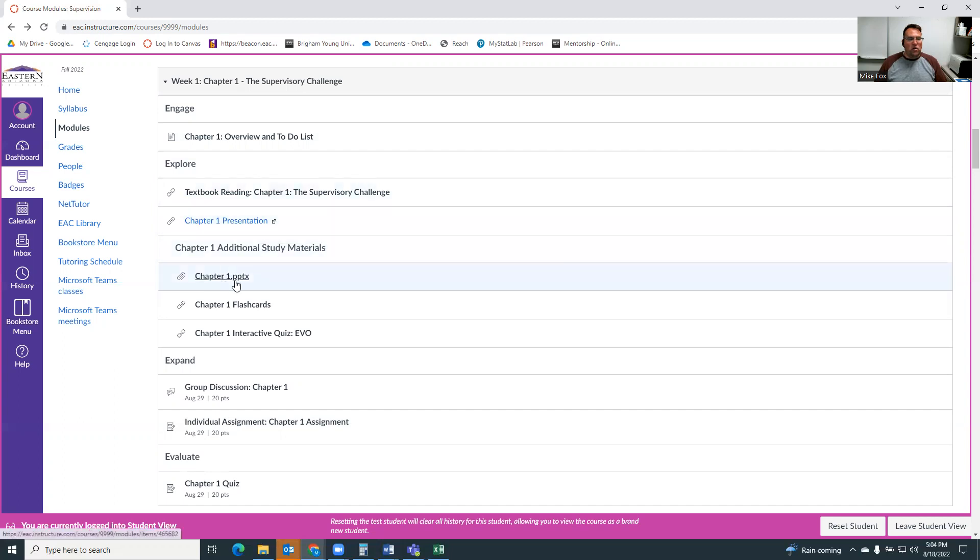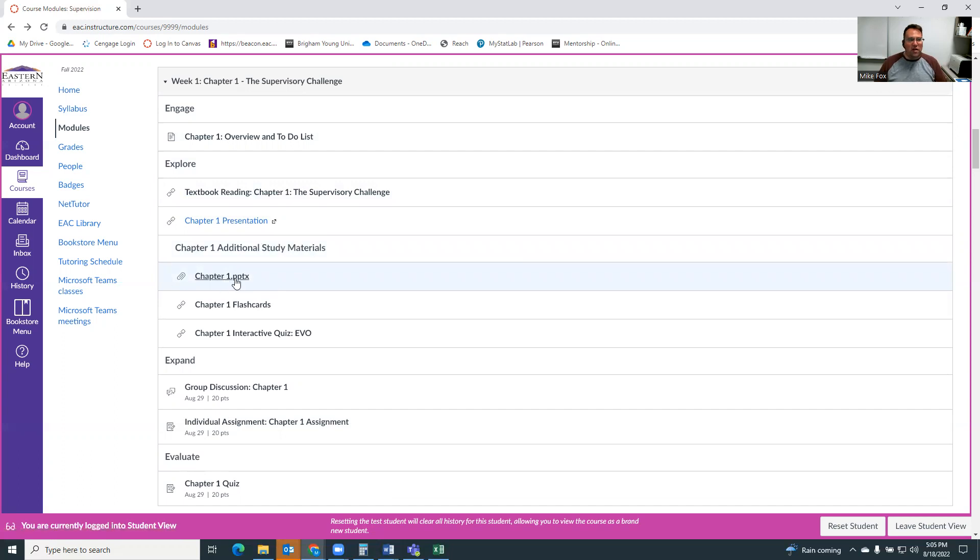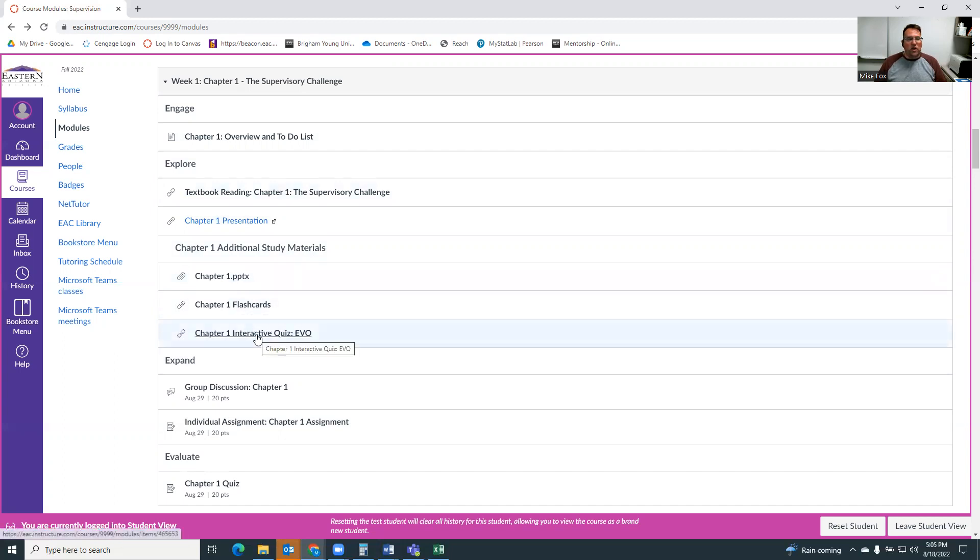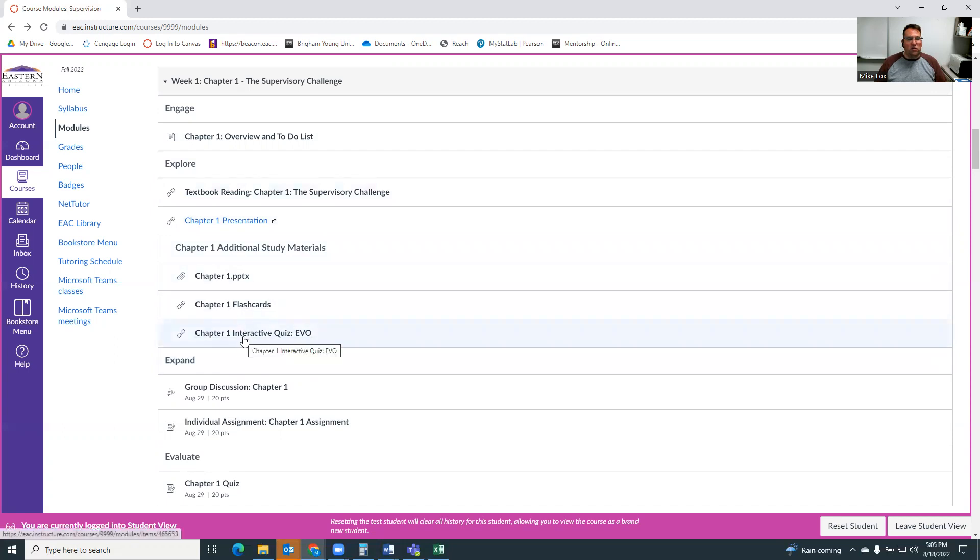There's also in the additional study materials, a full PowerPoint that the publisher provides. I just uploaded that there. So if you want to, some people really learn well by that. There's some flashcards you can use for studying. And then an interactive quiz. This isn't for a grade. It's just a study material, but some people like to do those interactive quizzes.